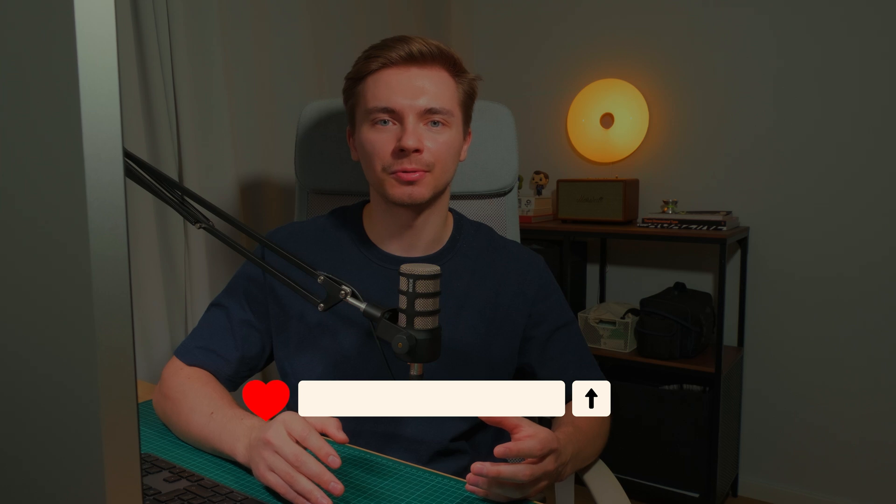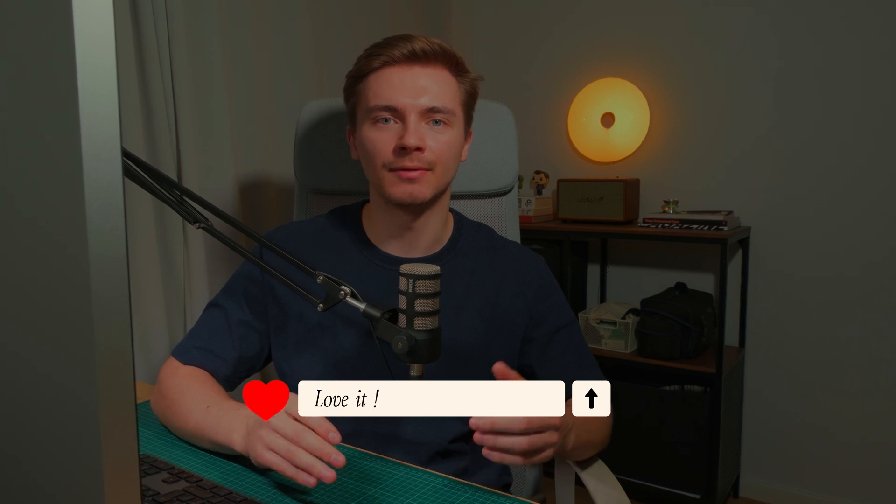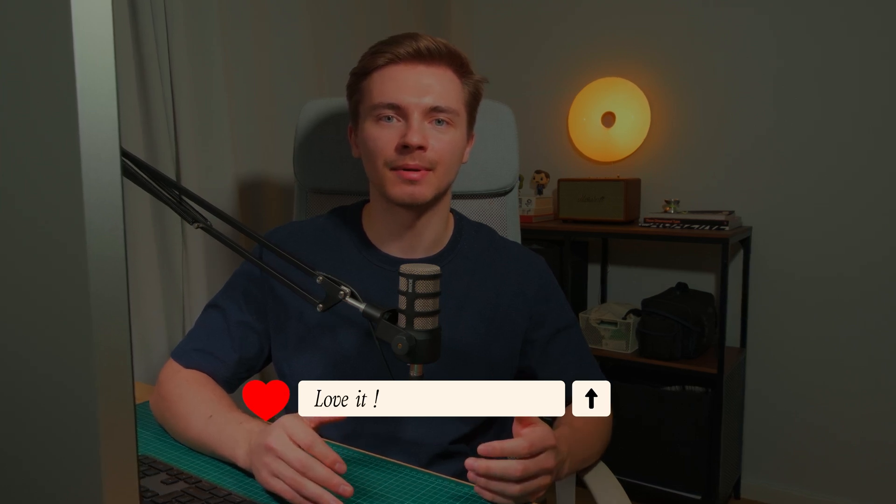If you enjoyed this video, make sure to subscribe, give it a thumbs up, and share your thoughts in the comments. See you in the next video. Good luck!